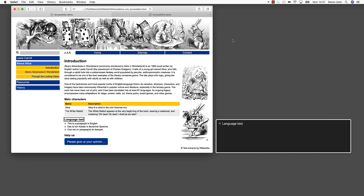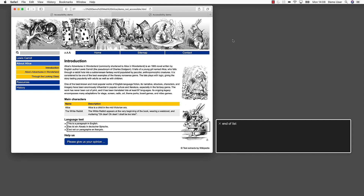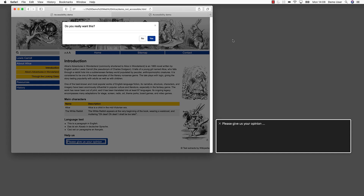End of table. Language test. List 3 items. We continue with text written in a different language from the main language of the document. Bullet: 'This is a paragraph in English.' 1 of 3. Bullet: 'Das ist ein Absatz in Deutschsprache.' 2 of 3. Bullet: 'Das ist ein Paragraph in Französ.' 3 of 3. This sounds really bizarre — German and French text spoken with English pronunciation. End of list. Help us. Please give us your opinion. And now the button — we would like to communicate our opinion, so we press the button. Please give us your opinion. We can see that a modal dialog box was opened, but the screen reader does not tell us anything about it. The screen reader cursor is still at the old position and has not been moved to the modal dialog box.